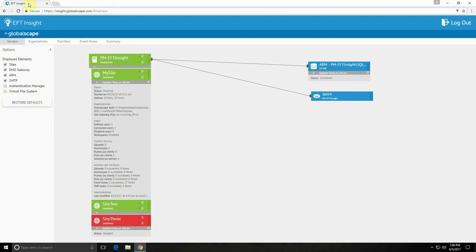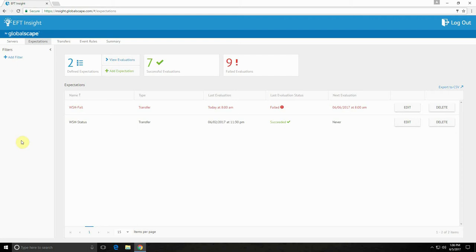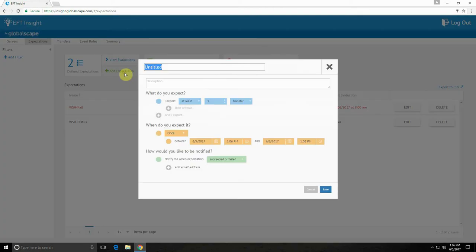Now let's take a look at the expectations view. You have important transfers and event rules that you expect to complete within your EFT system. EFT Insight provides a system for automating these expectations so you can be notified of their status without conducting manual checks. To automate a new expectation, simply go to the add expectation option here.